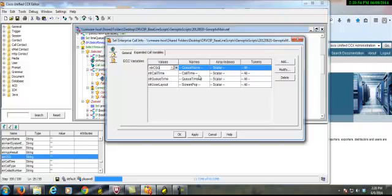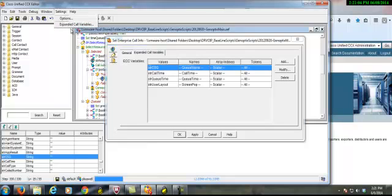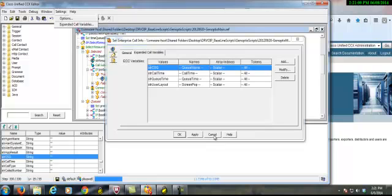And then I went here and selected a name. These names are defined here in my Set Expanded Call Variables, and this links up to the server in the following way. So let's just take one of these, String CSQ.